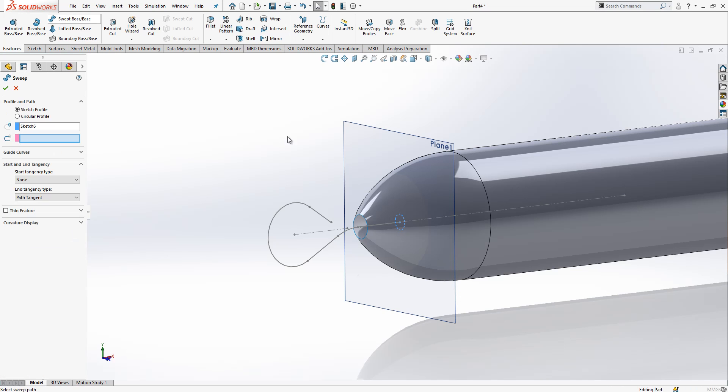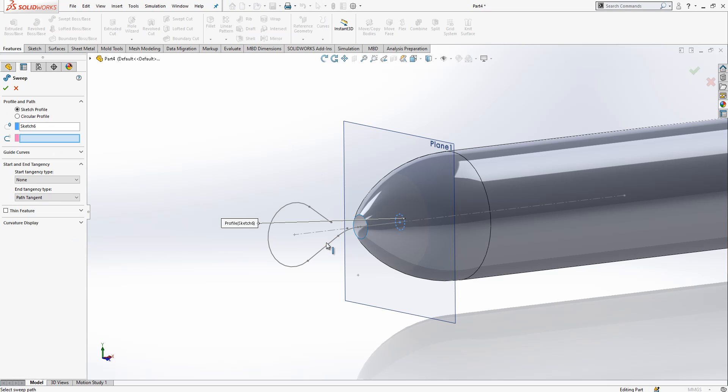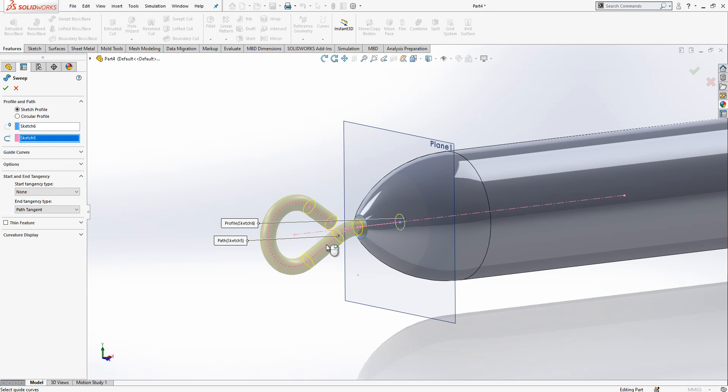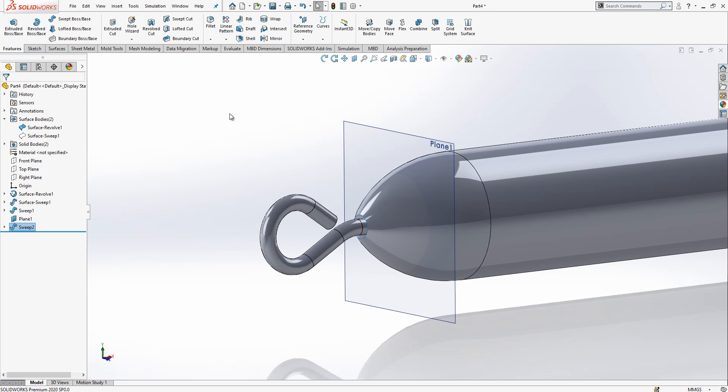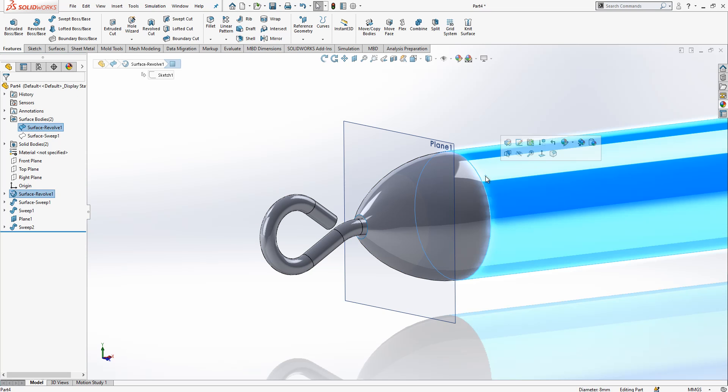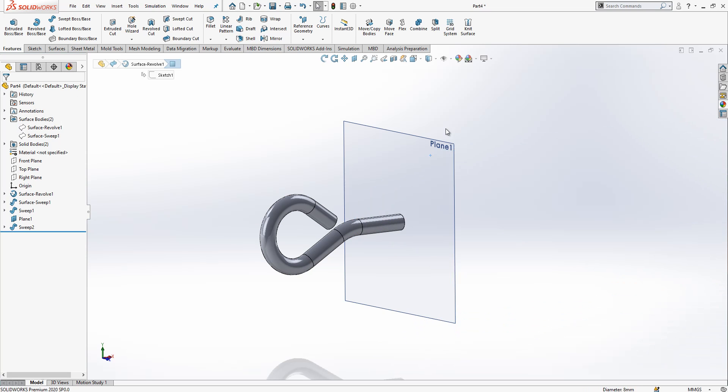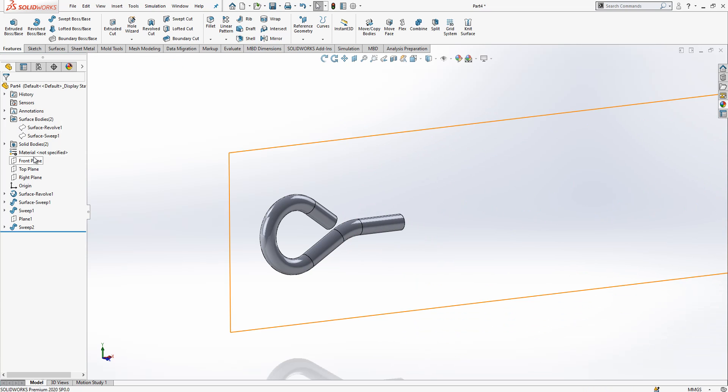This is also good. Now we make a sweep and select this object. Operation is done. Let's make one more thing.